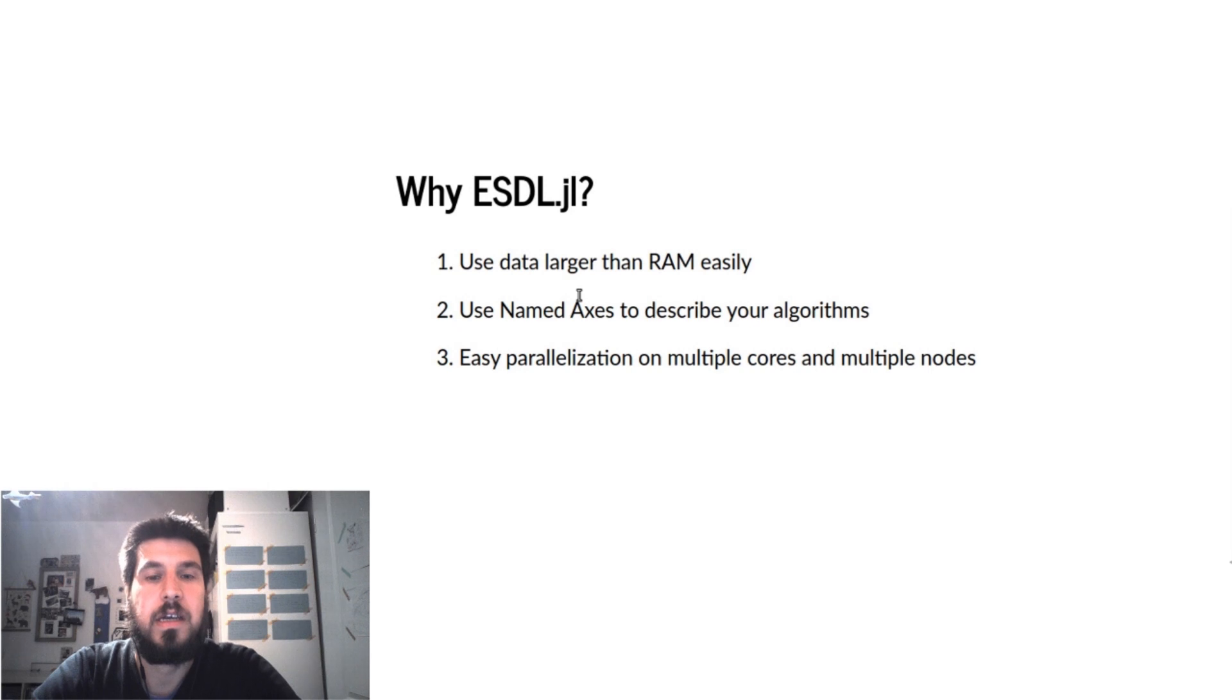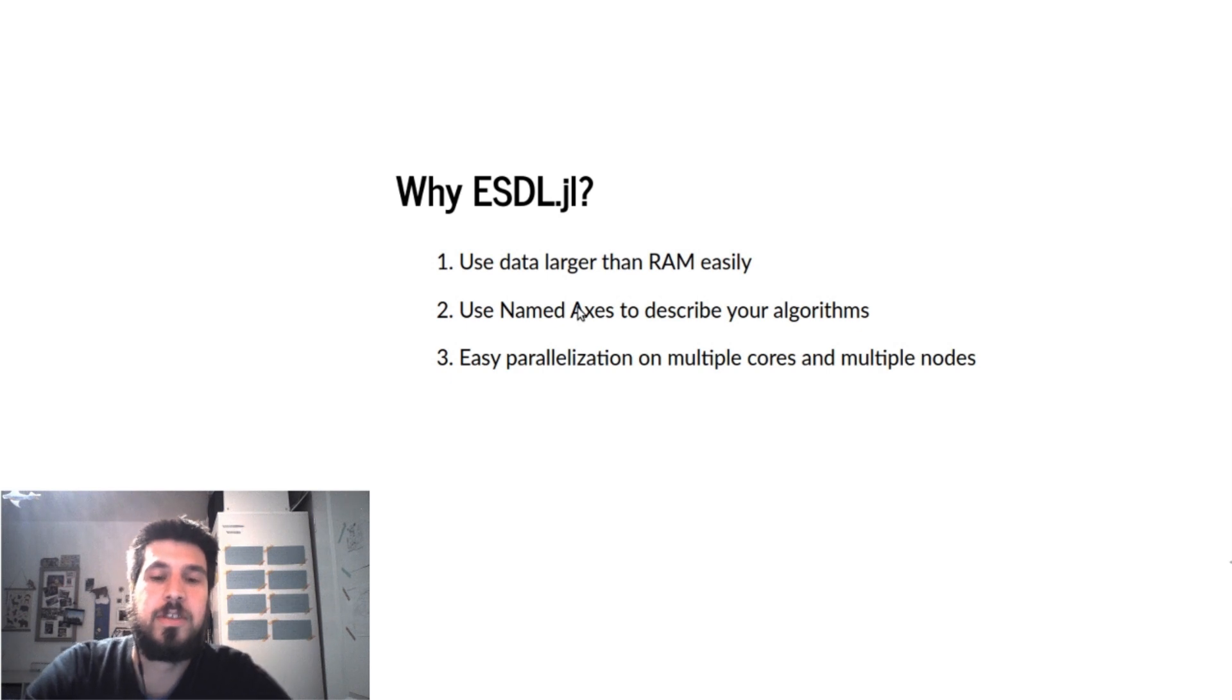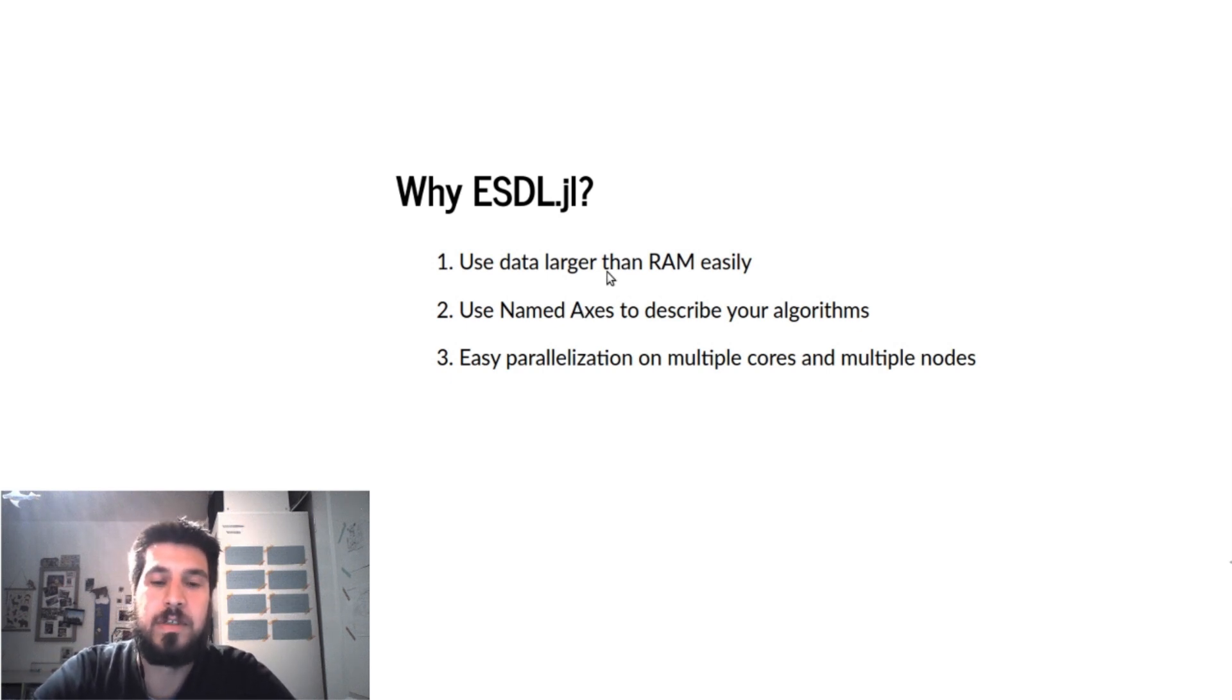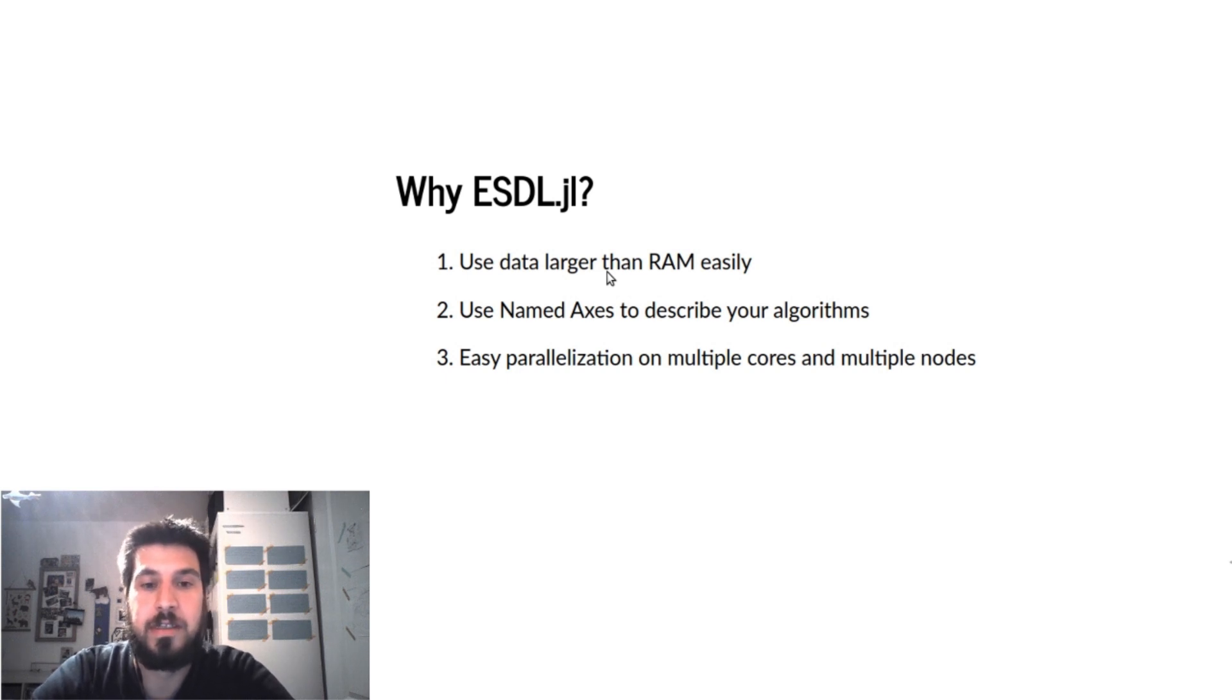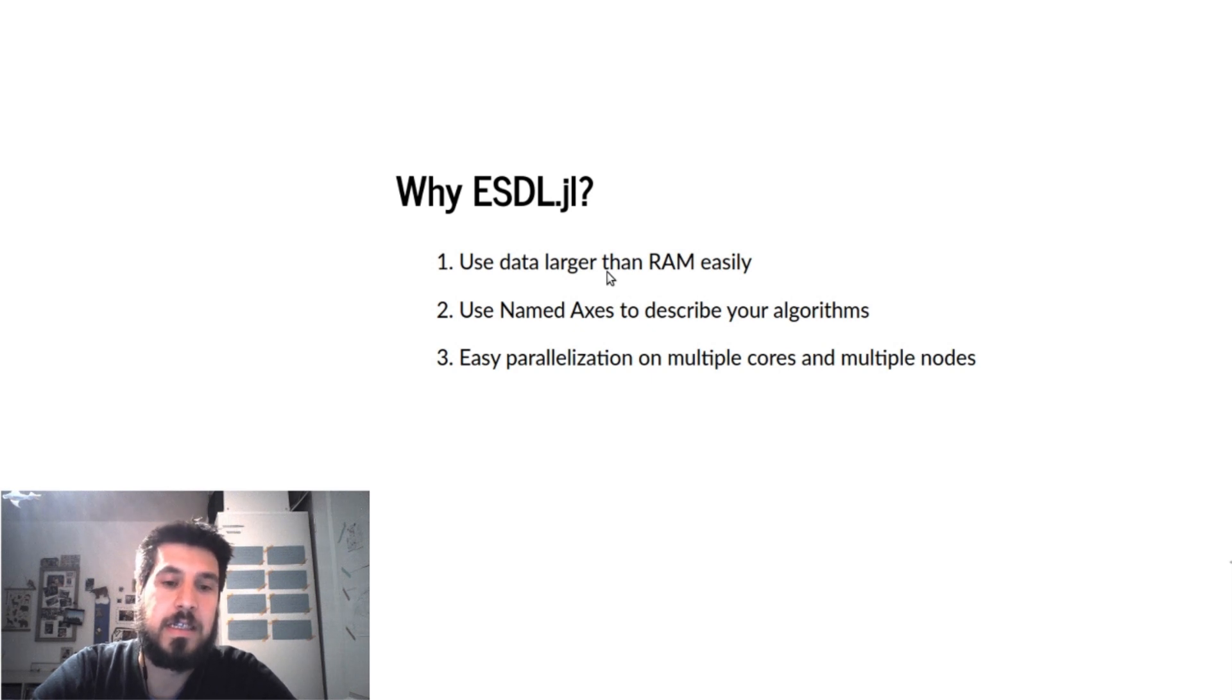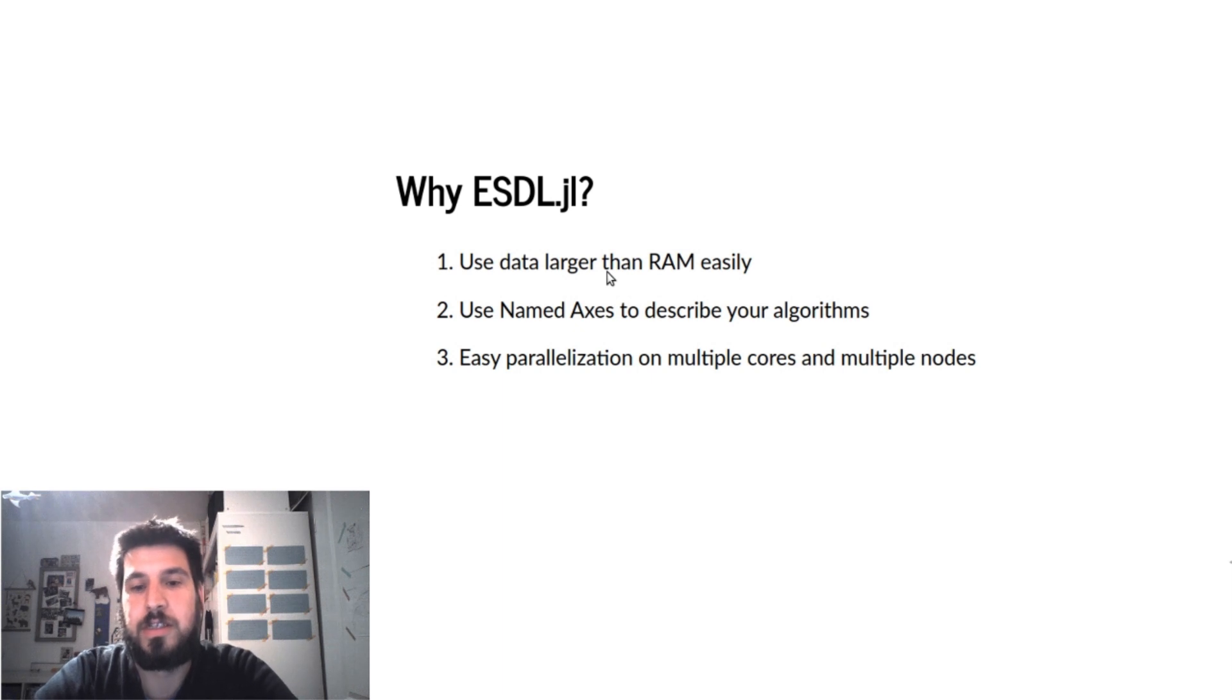Why am I using the ESDLjl package? I use it to use data which is larger than RAM. I can describe my algorithms with named axes so I don't have to think about on which position which axis is, and I can easily parallelize all of these computations on multiple cores and multiple nodes.